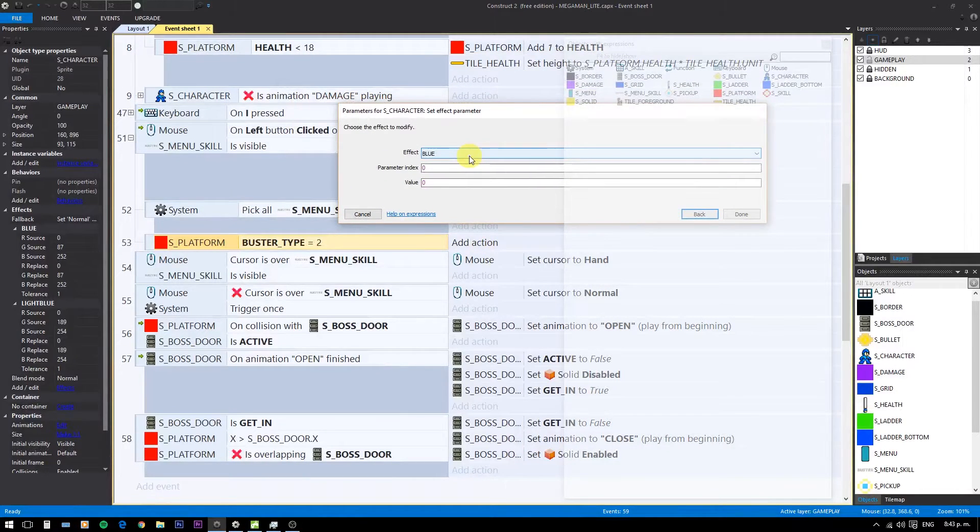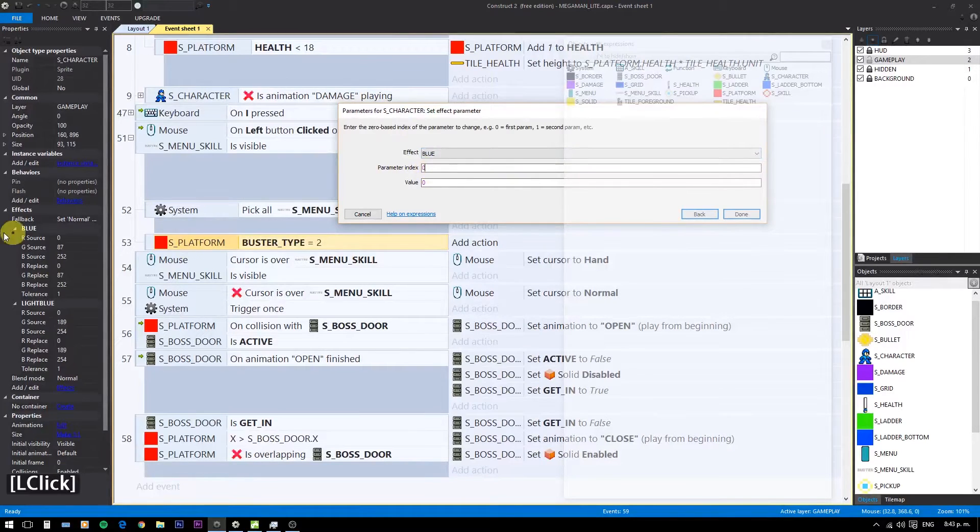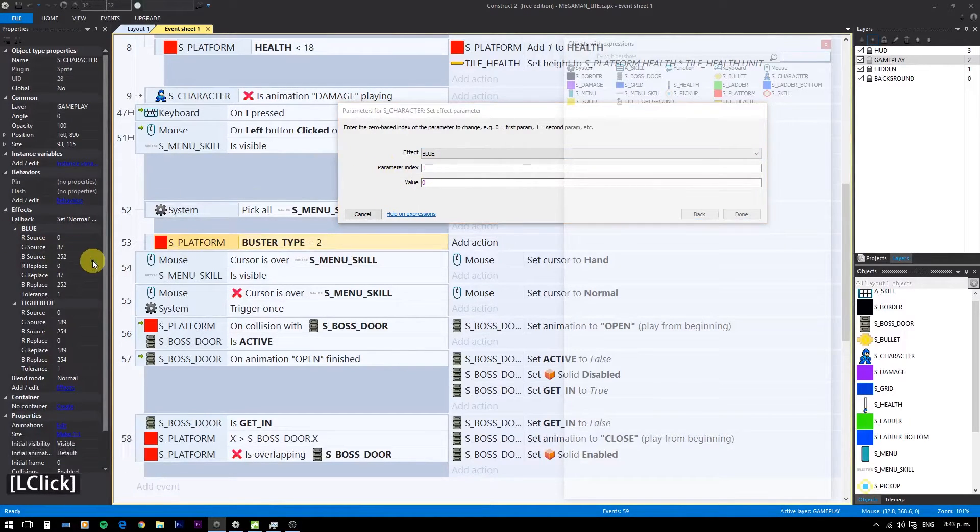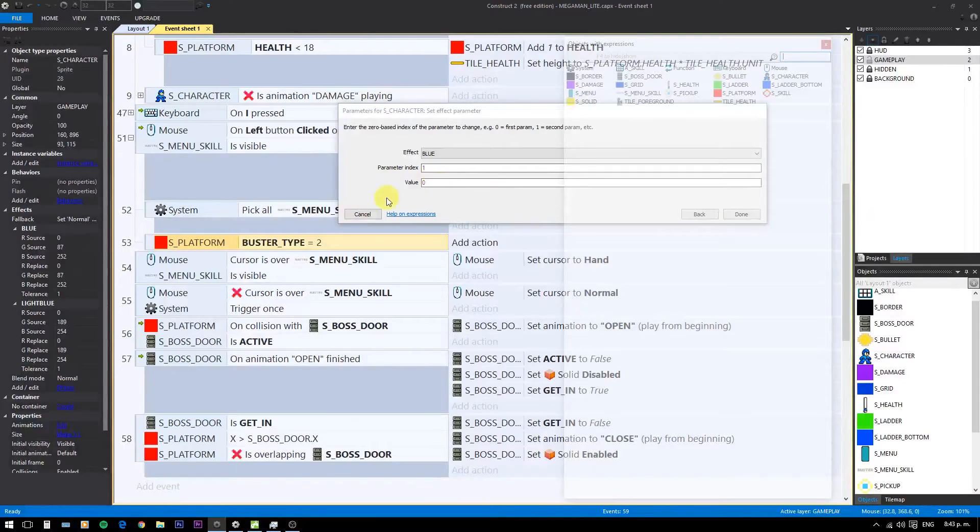Parameters are zero based, so the replaced colors are actually index 3, 4 and 5.